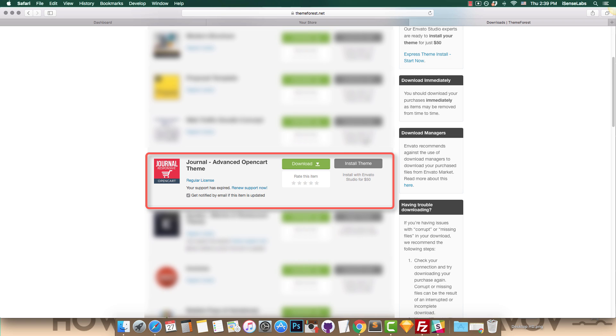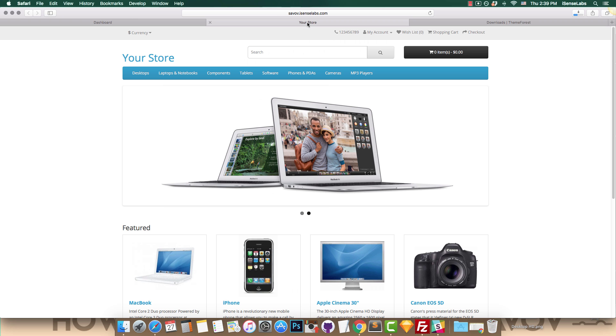Step 1: Download the OpenCart template of your choice. For our example, we'll use the popular Journal theme.